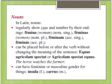There are five cases in Latin that we'll learn: nominative, genitive, dative, accusative, and ablative.